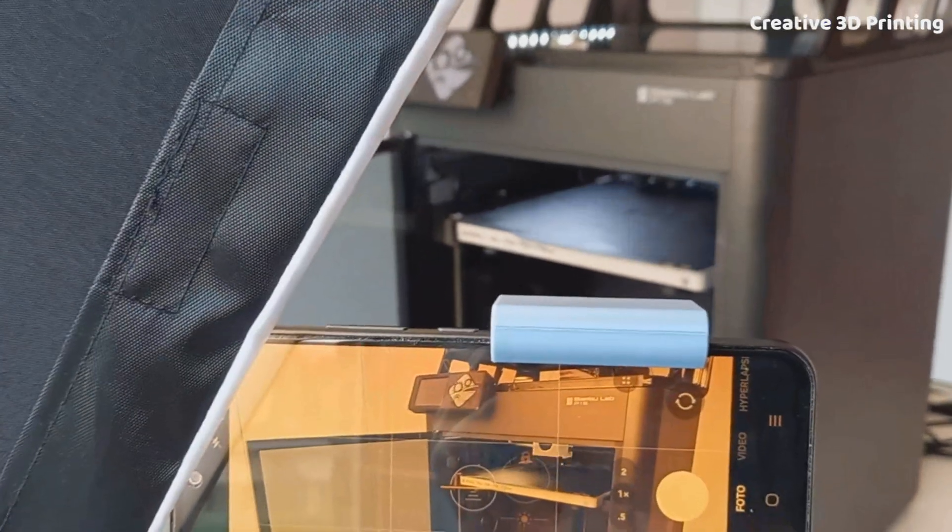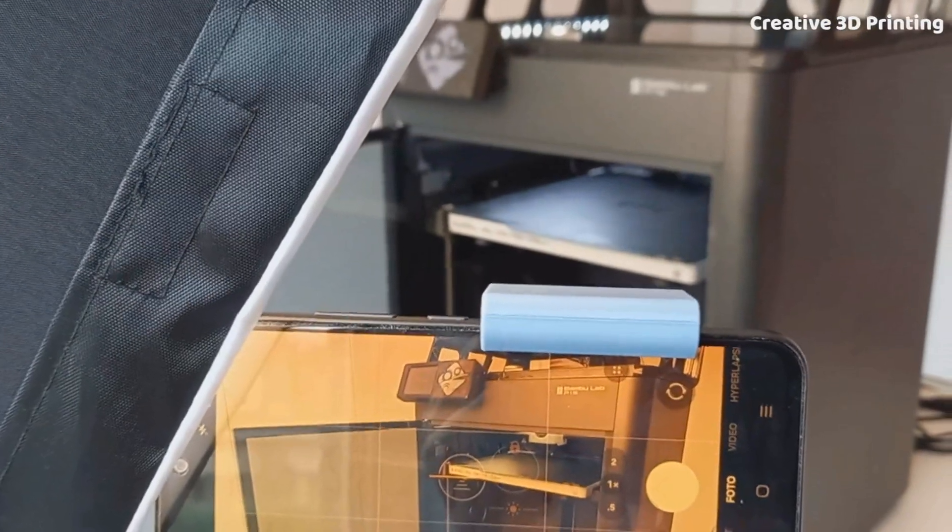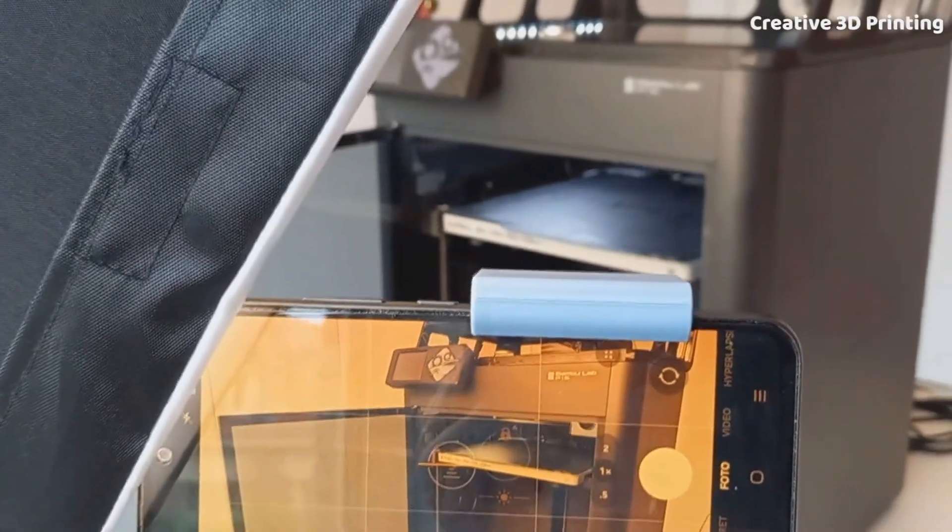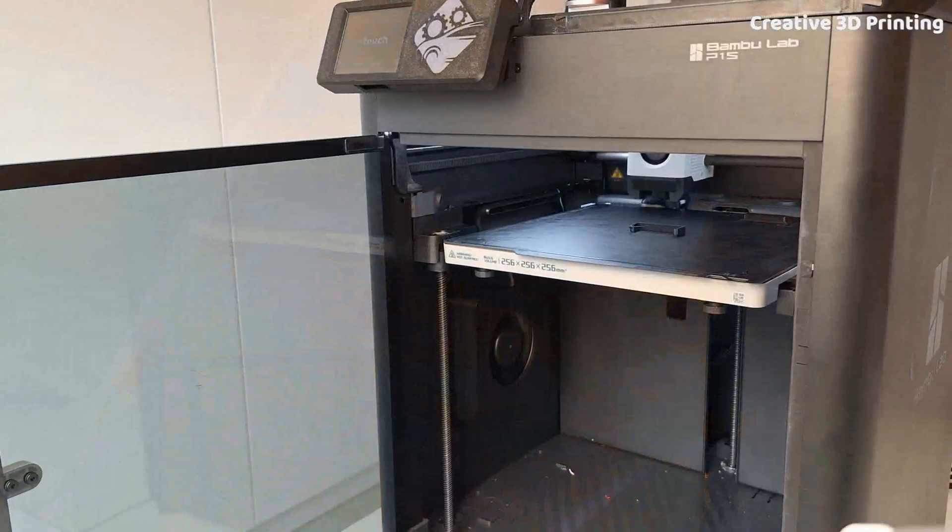With my tripod and studio light setup, I started the print. Here you can see the result of my very first smooth timelapse.